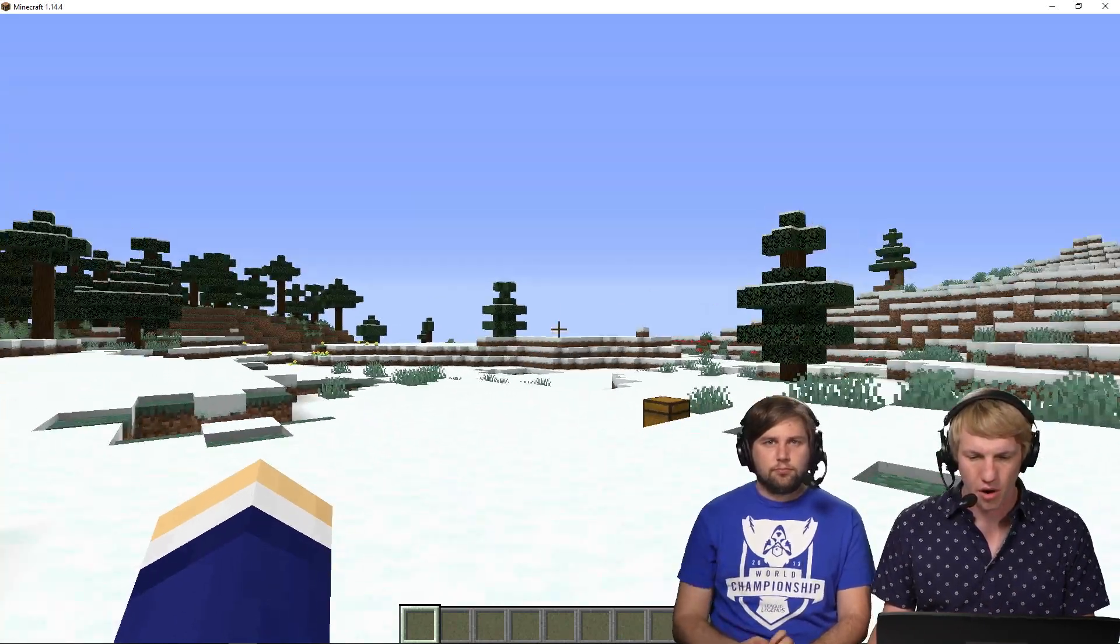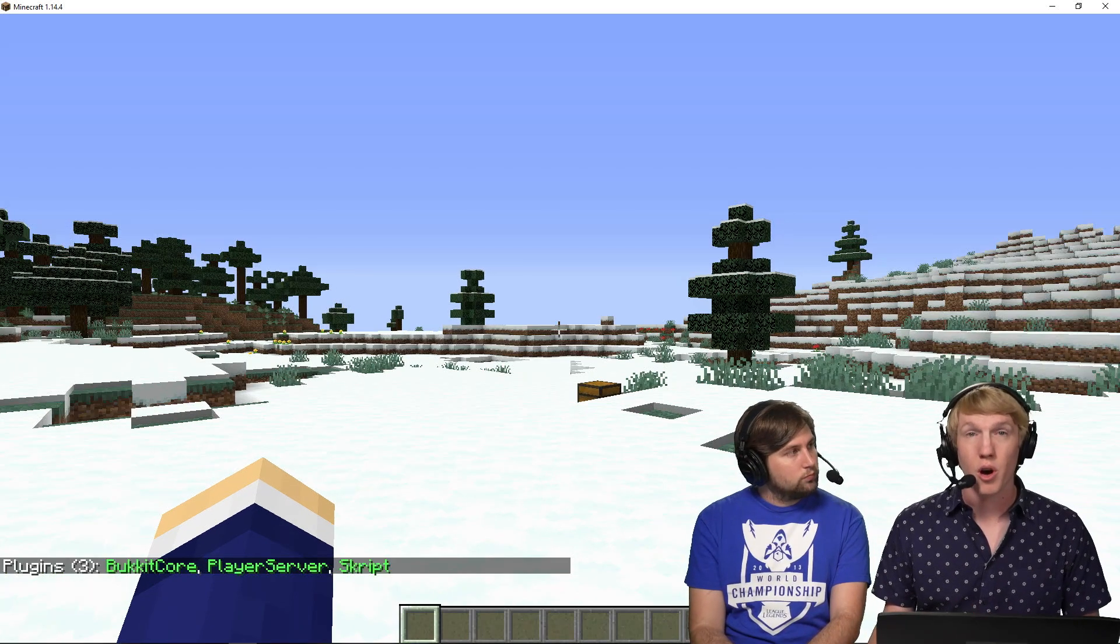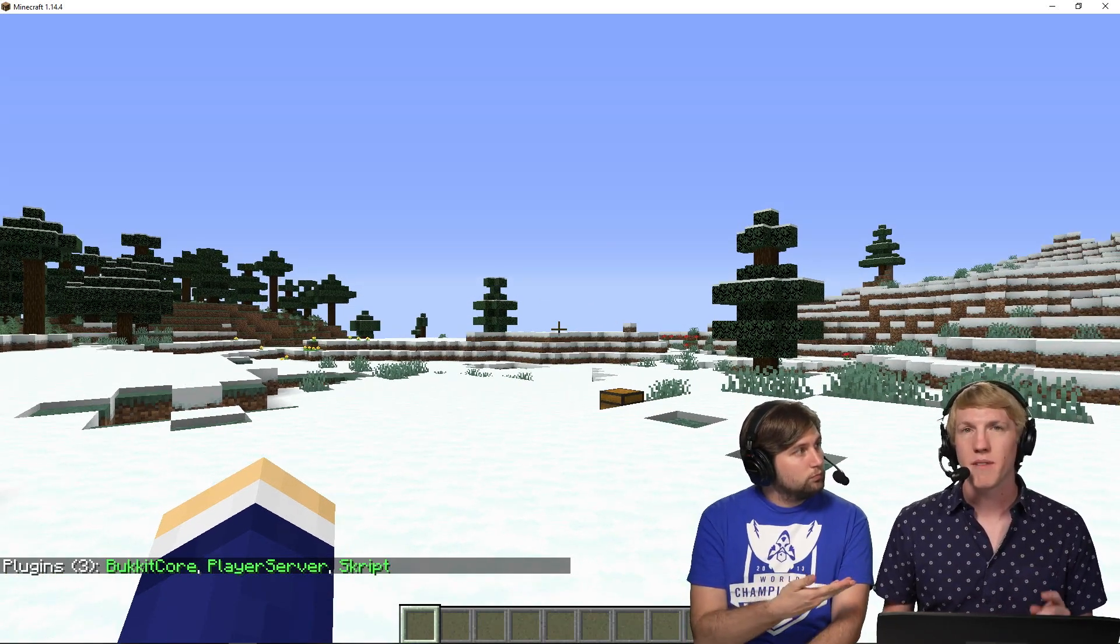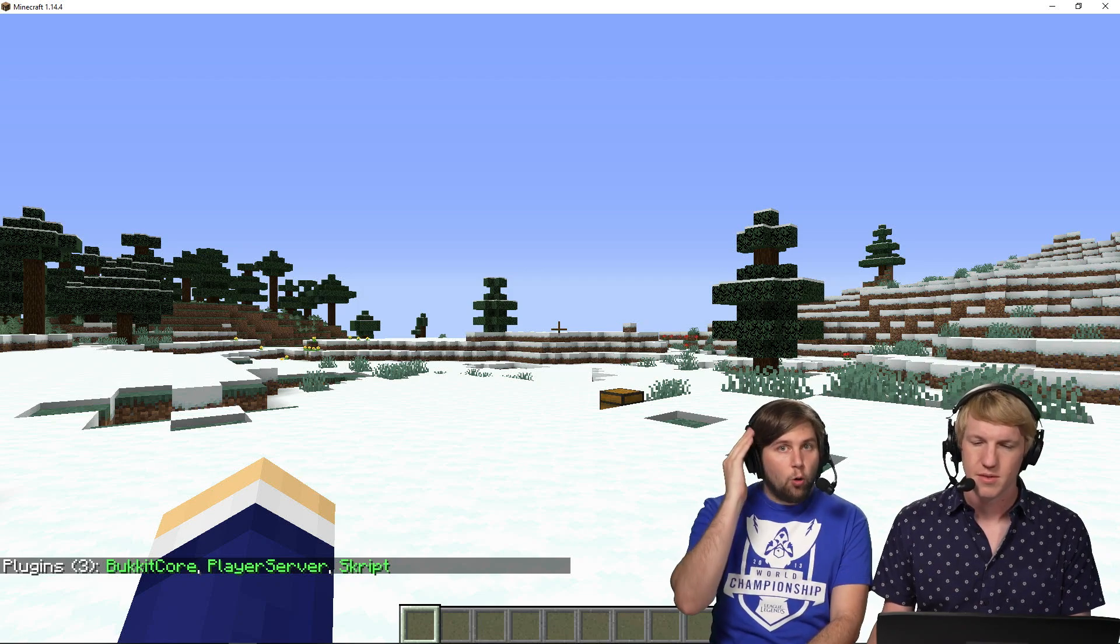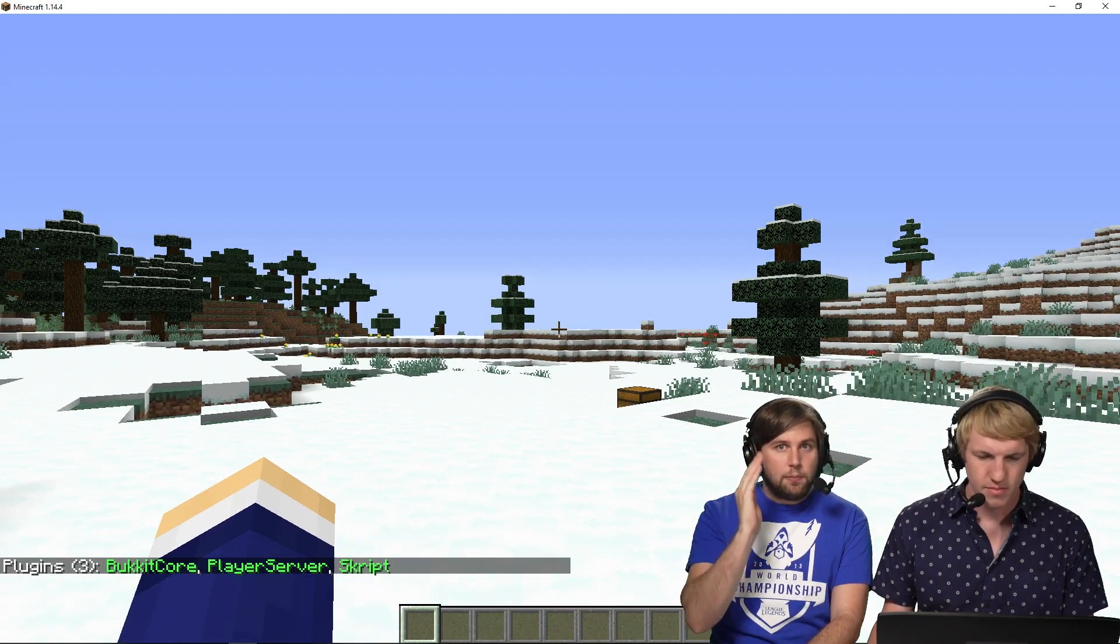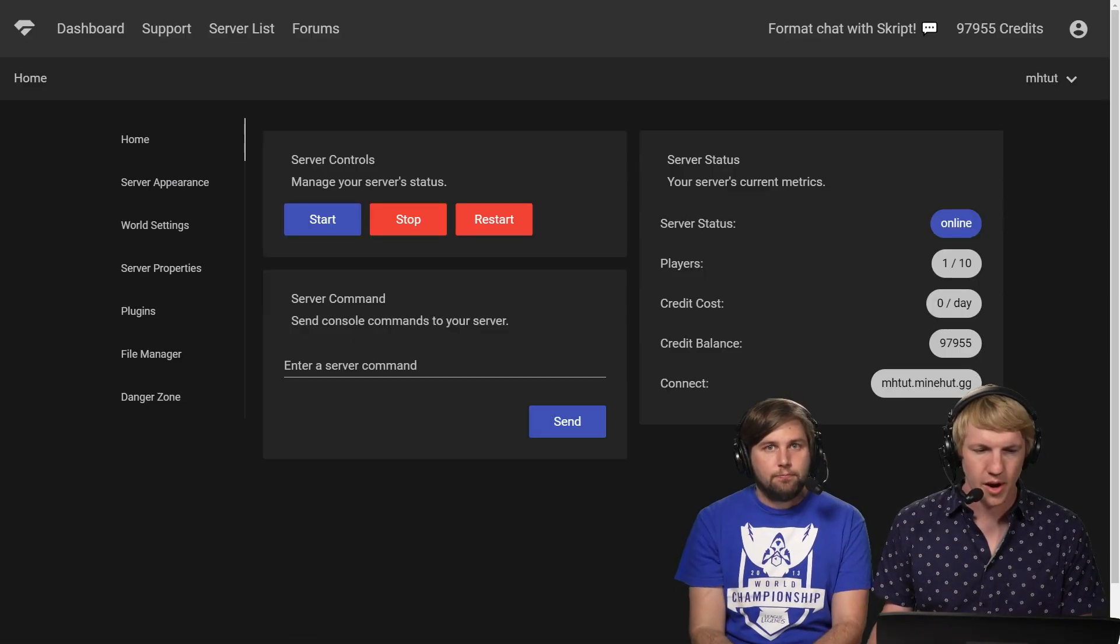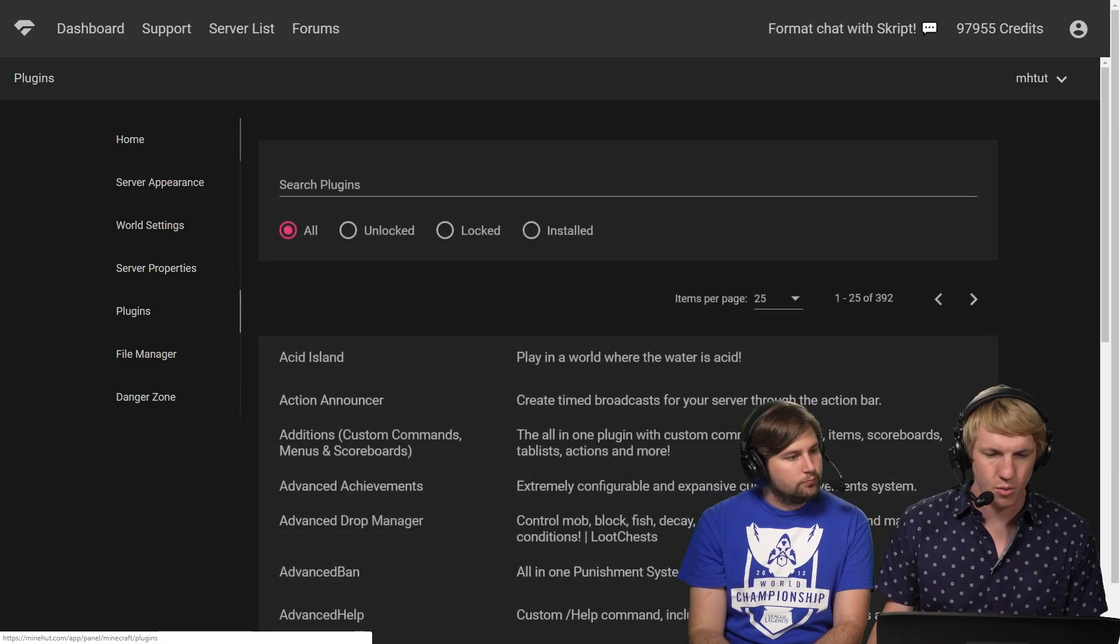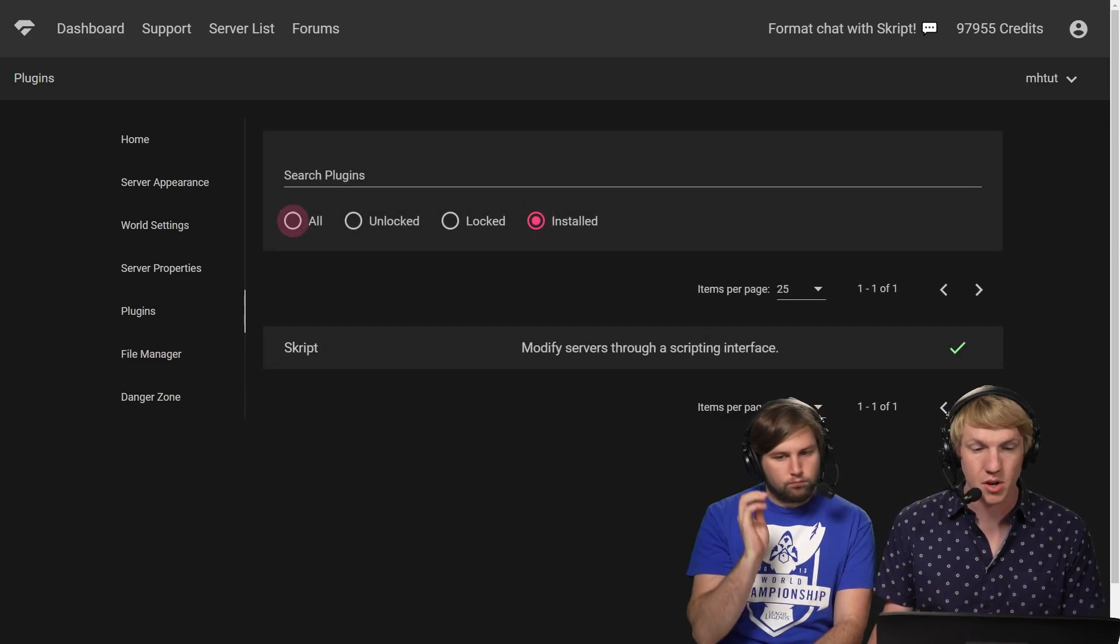So we're on our server and we have script installed. If you don't know how to install script or plugins, we have tutorials for all of those. There's a whole script playlist so go check that out first. I'm gonna go over to my panel and we will see that script is already installed.